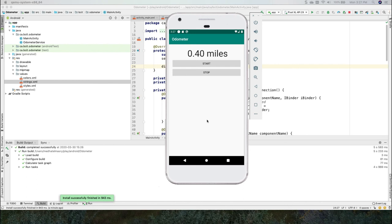And the activity can take that information and display it. I hope you benefited from this video and I hope to see you again in future videos. Bye.